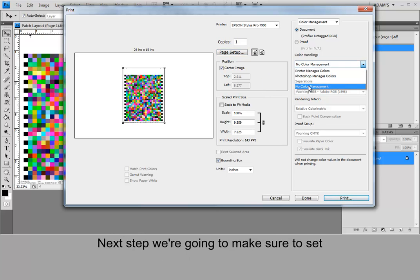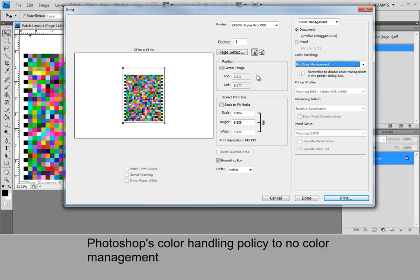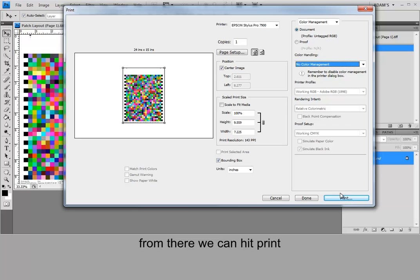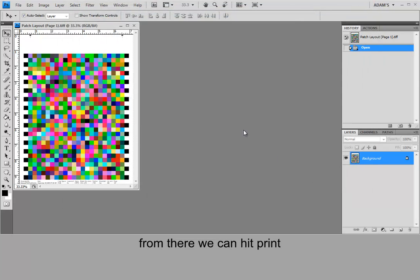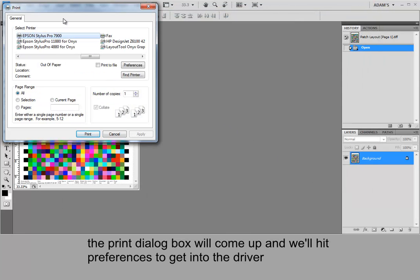Next step we're going to need to make sure to set Photoshop's color handling policy to no color management. And from there we can hit print. The print dialog box will come up and we'll hit preferences to get into the driver.